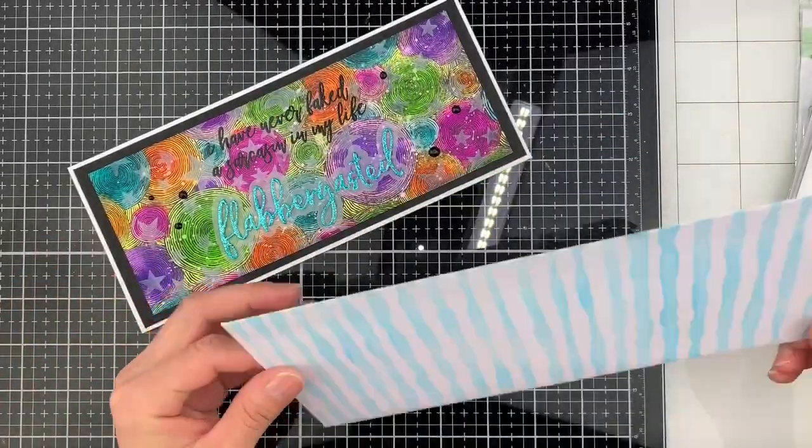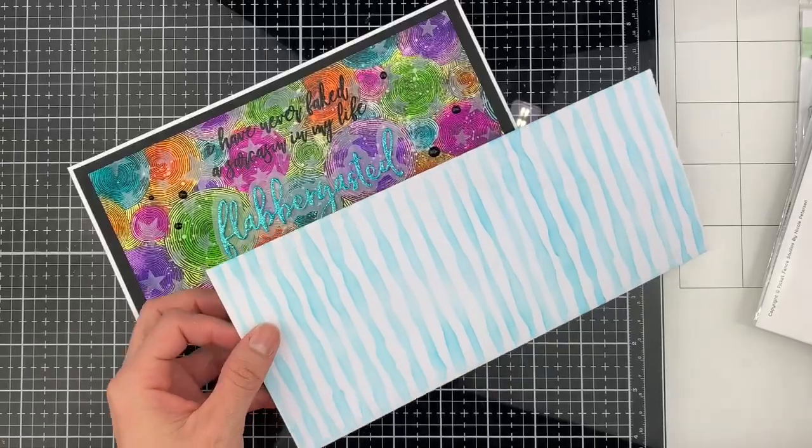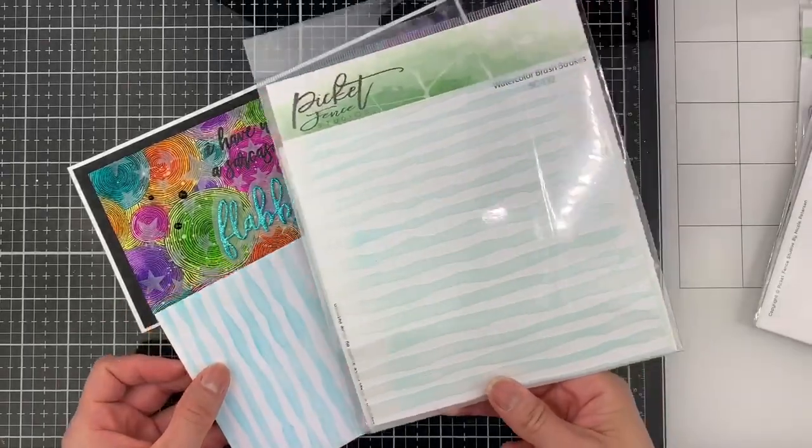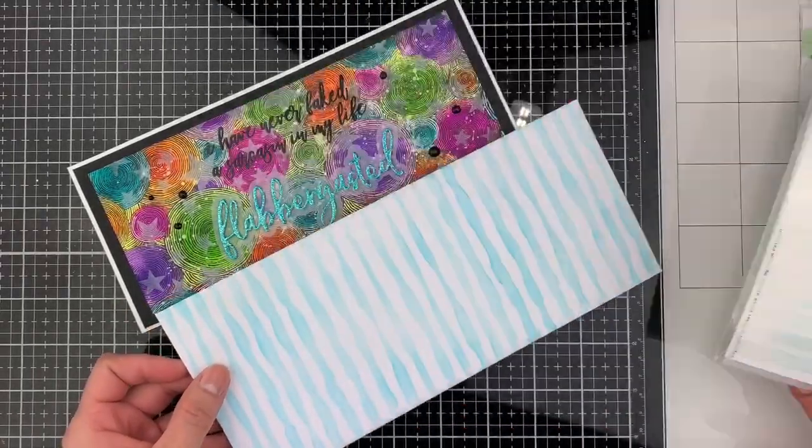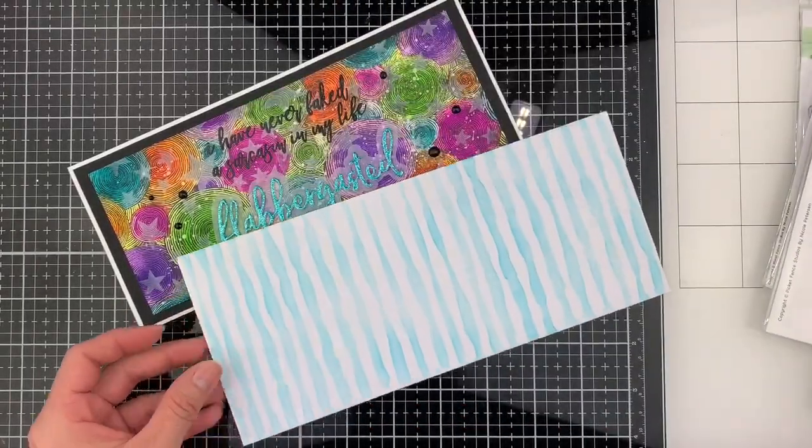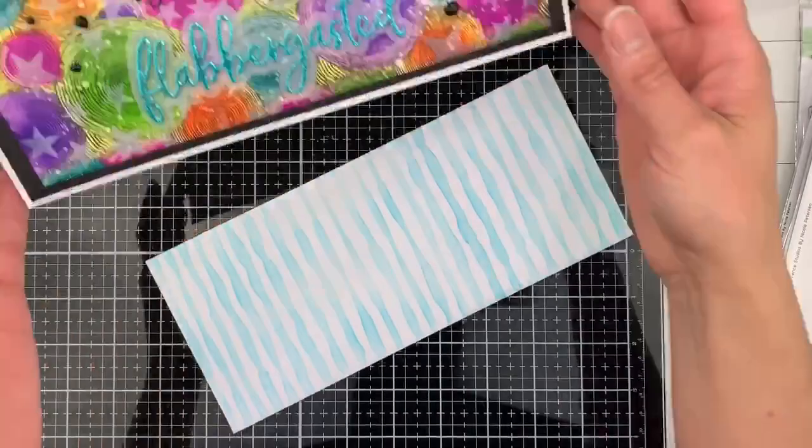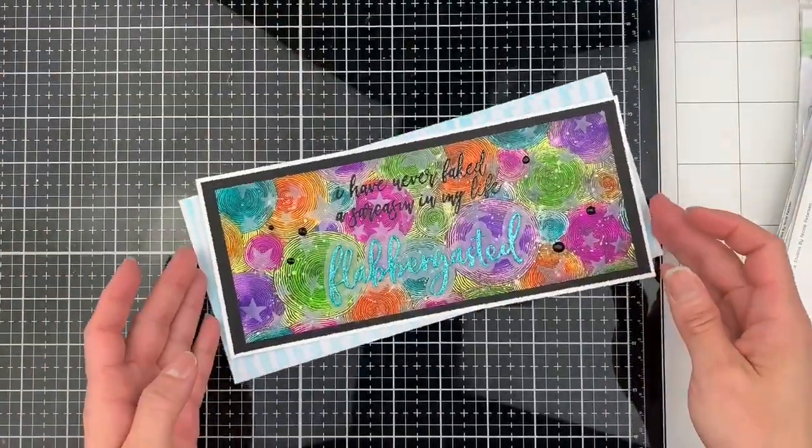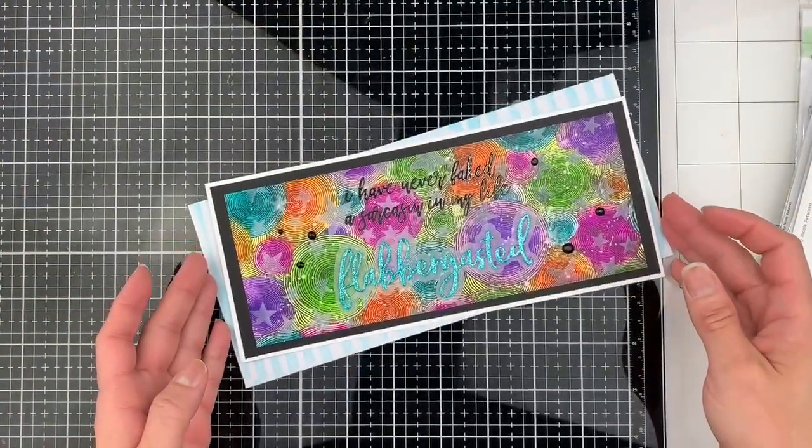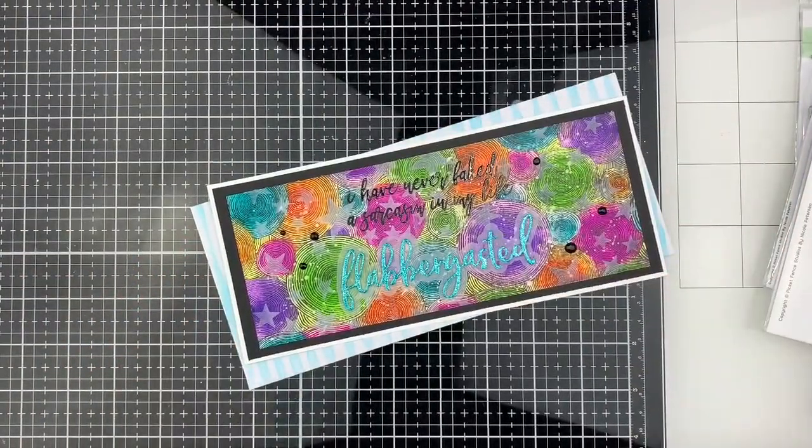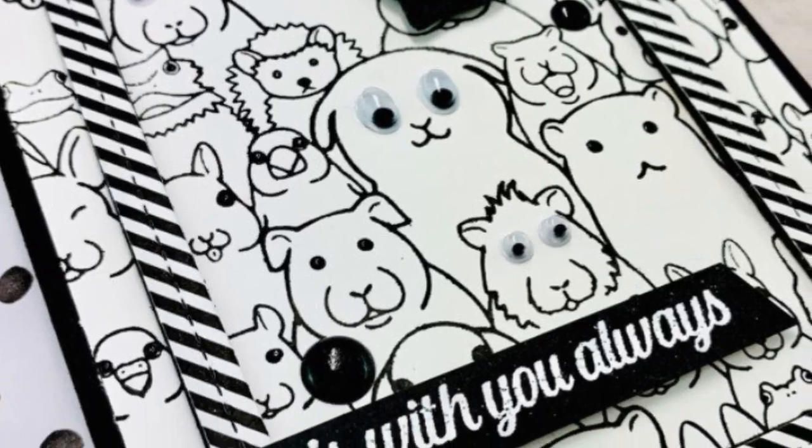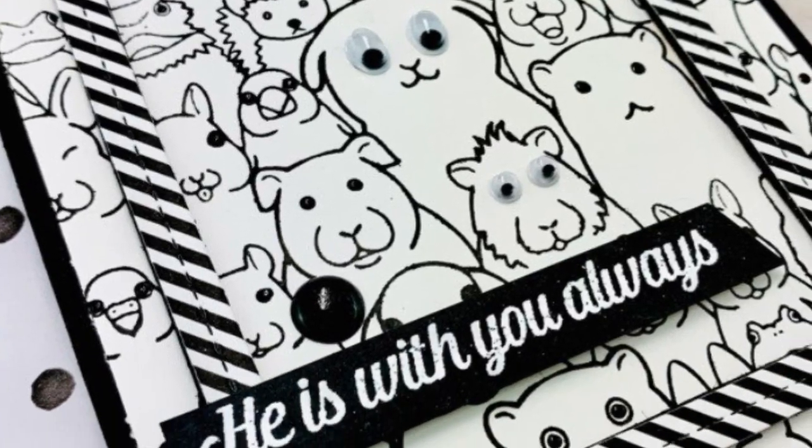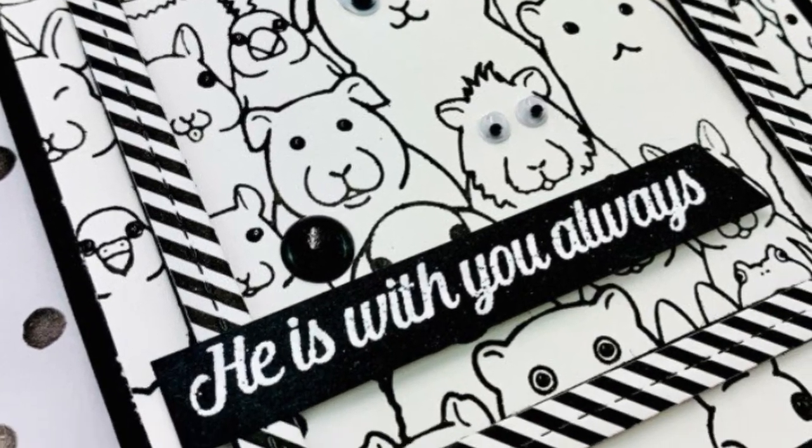On my envelope I use the Watercolor Brush Strokes stencil. And those stars on the background are from the Stars stencil. Thank you so much for watching this video and see you next time!